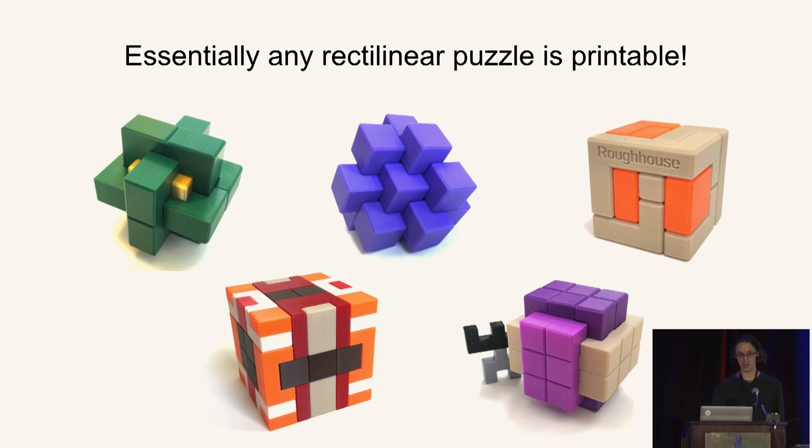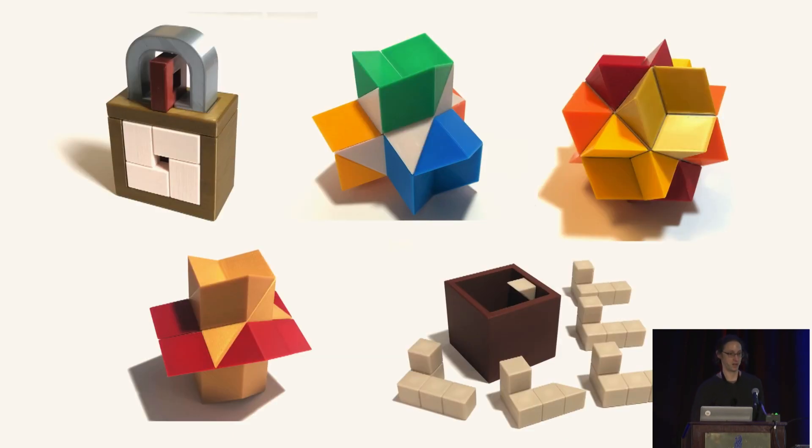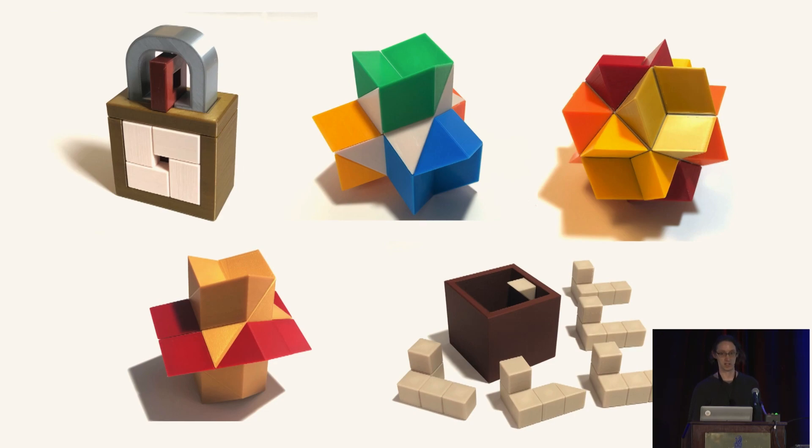Extending these ideas, we can model nice non-rectilinear designs, such as the geometric designs of Coffin.